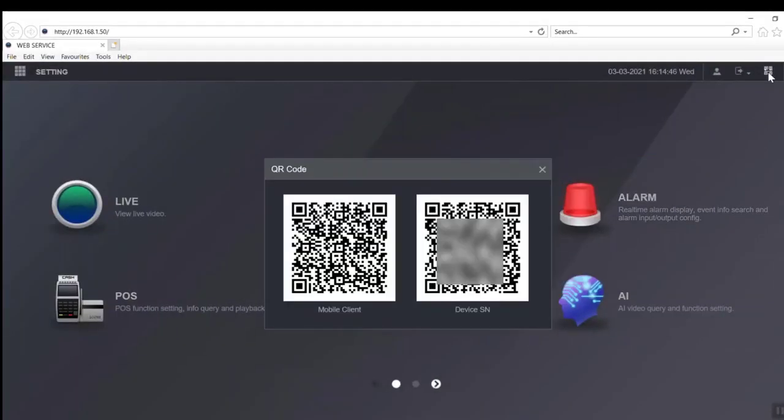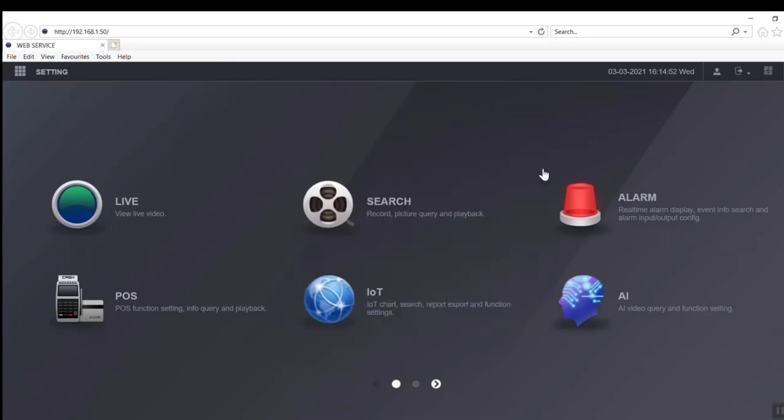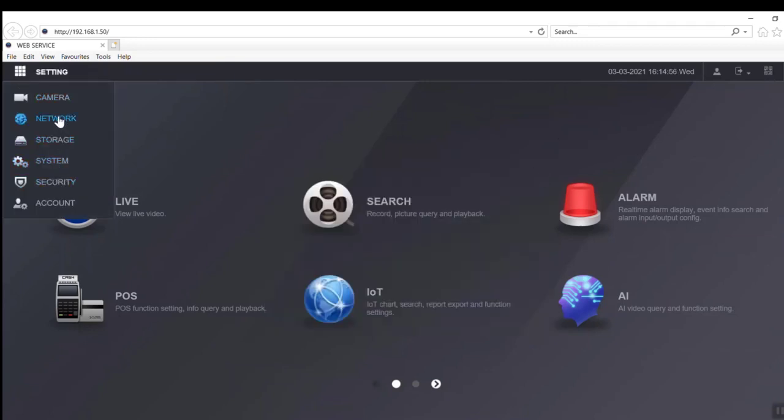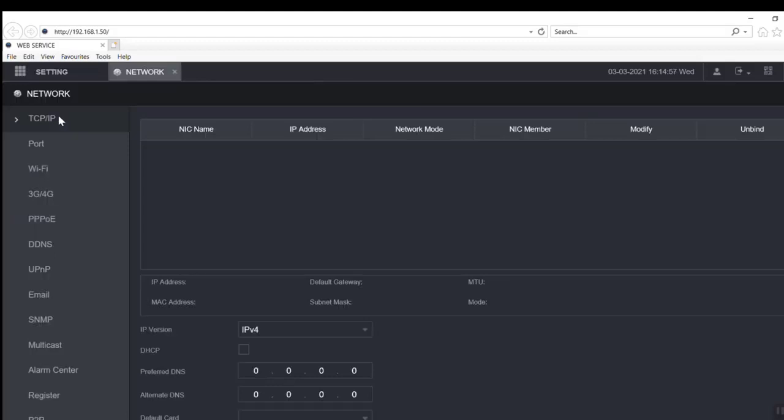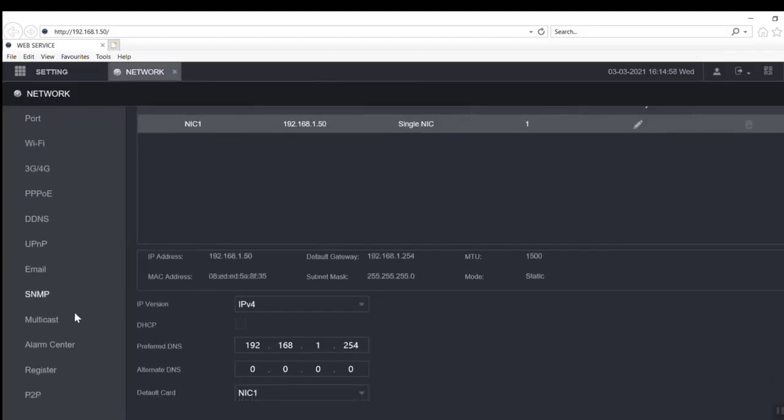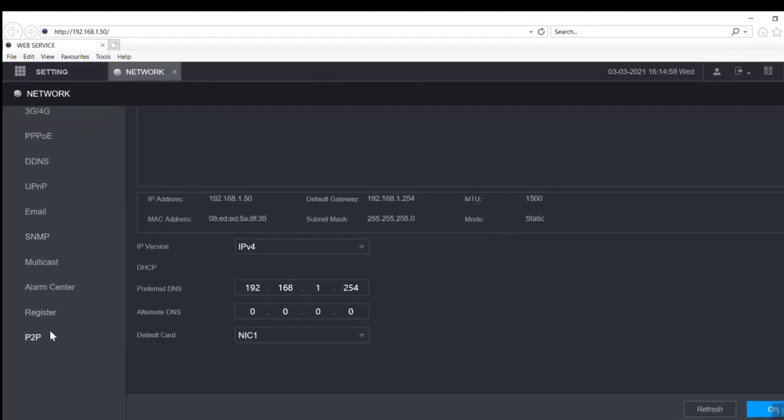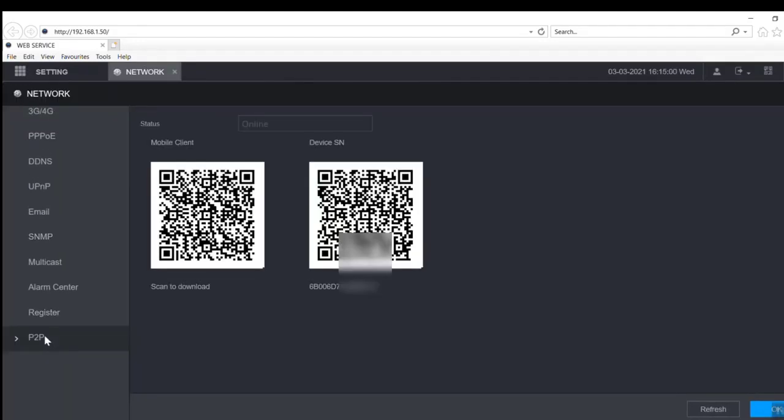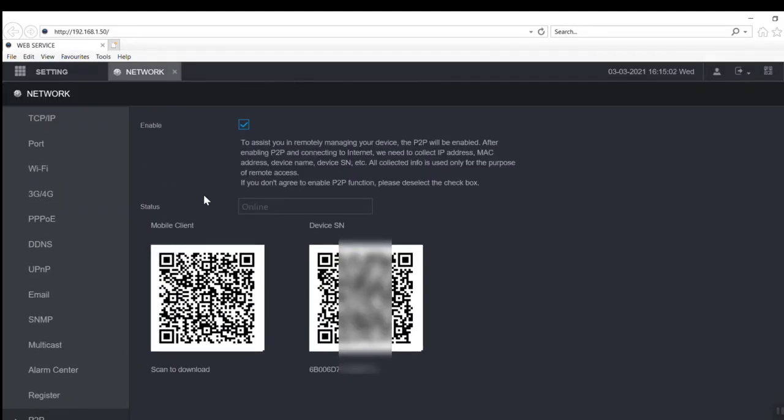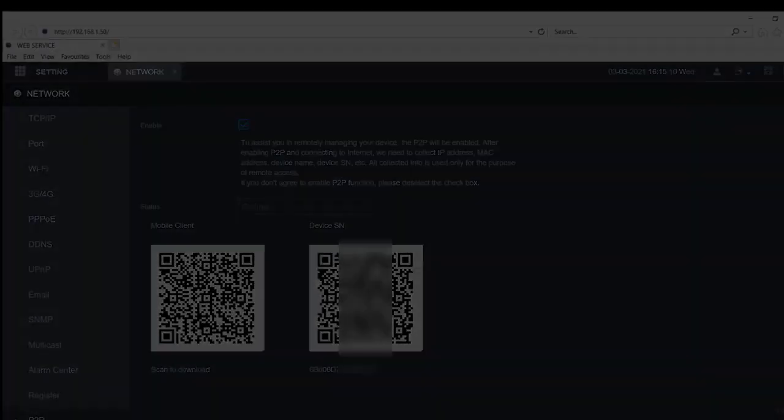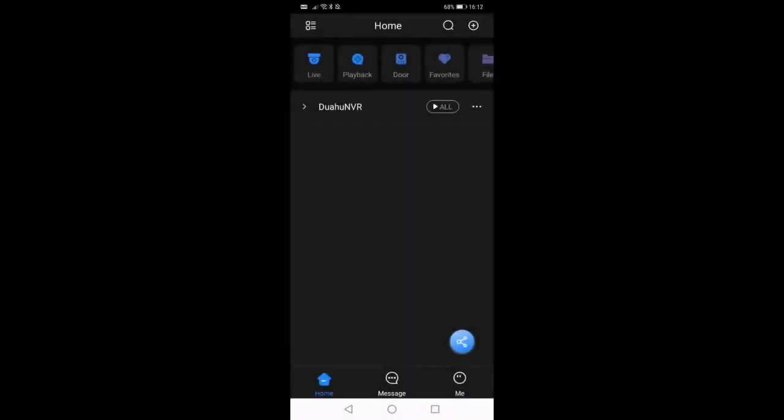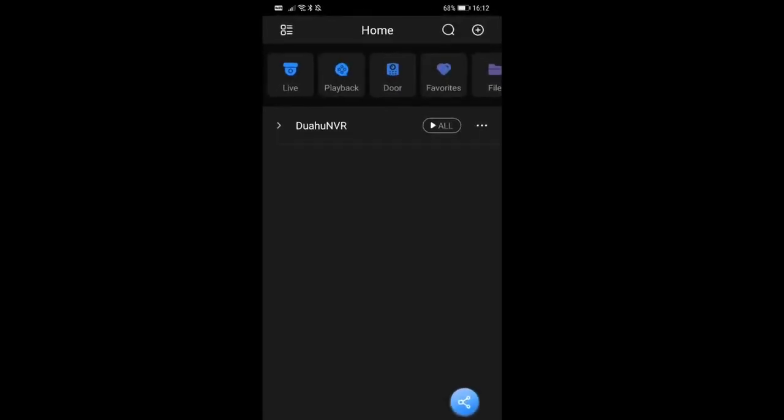What we're now going to do is configure the mobile phone. So there's a QR code here which we can scan in with the application on your mobile phone. There's two ways to get it up. Just down on the network section, down at the very bottom, there's something called P2P. We need to make sure it's enabled and we are online, we're all connected to the internet, and we can scan it with a mobile phone. This is how we do it.